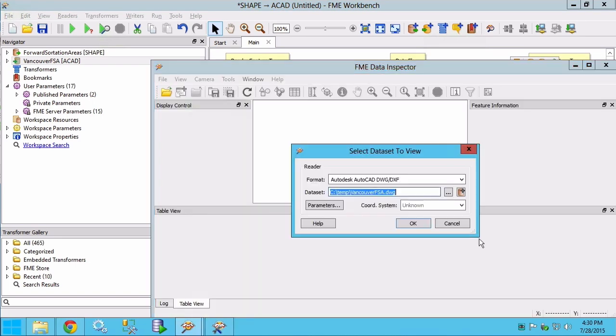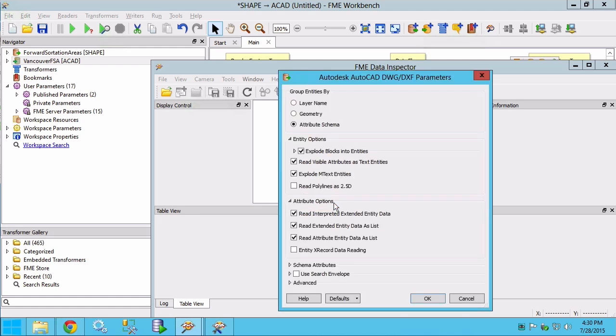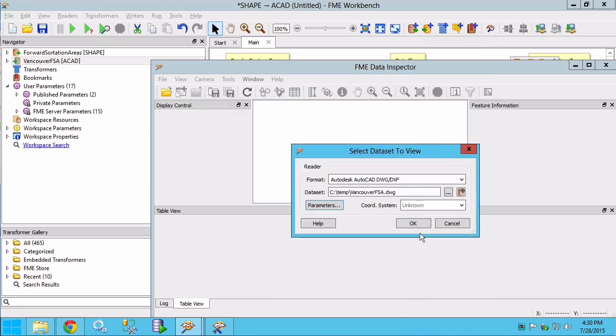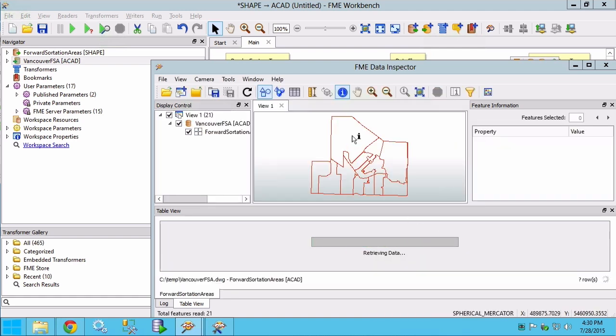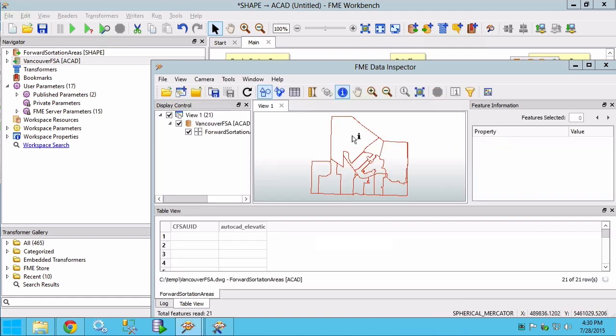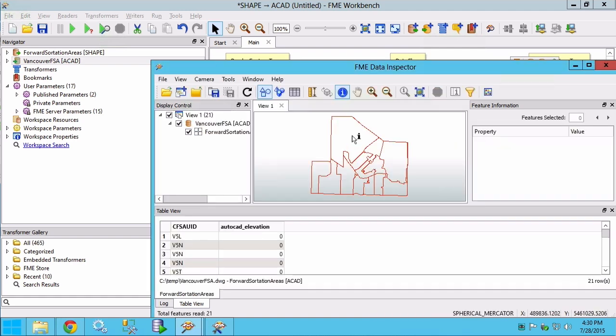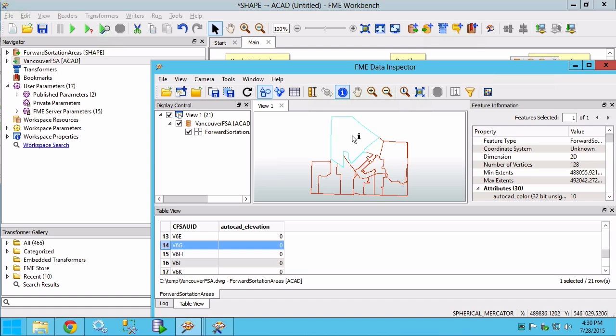Make sure to check the parameters. Group by should be set to attribute schema. A quick inspection of the output in the FME data inspector shows that the eighteen forward sortation areas and the attributes have been saved.